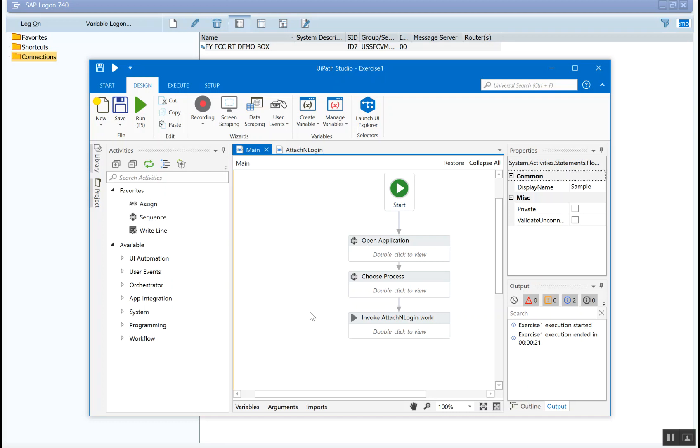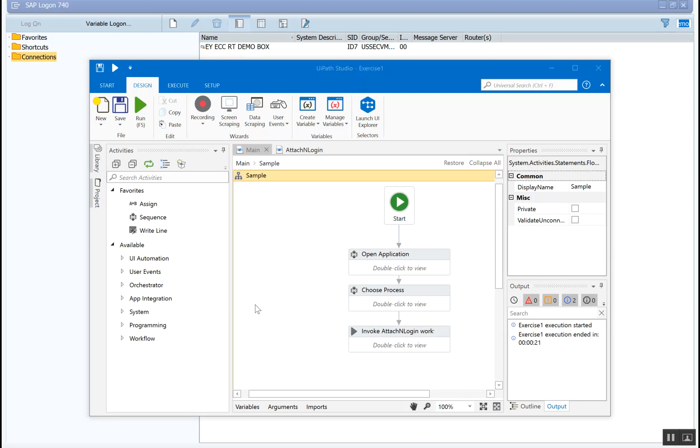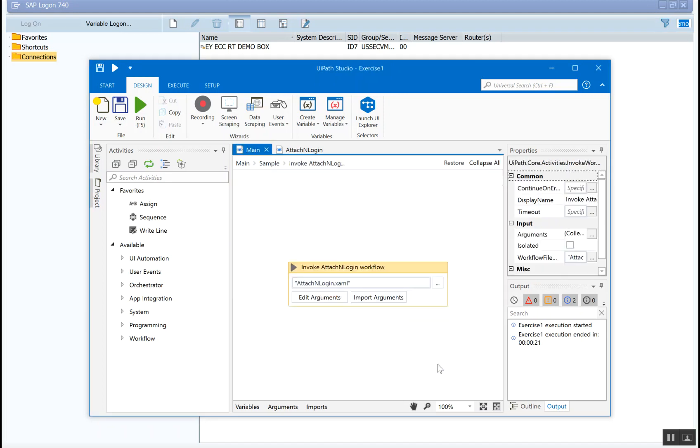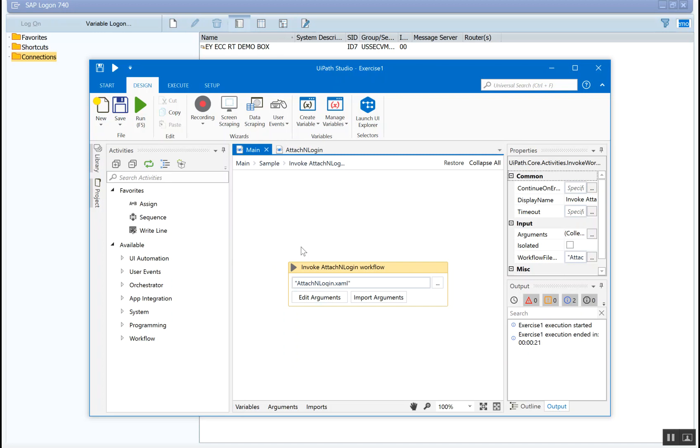Now, another feature which we have in invoke workflow is the use of arguments. So we can pass data values among different workflows and can use them at the child side. Usually that's the case. So how is that going to be useful? I mean, the data flow can happen both ways.